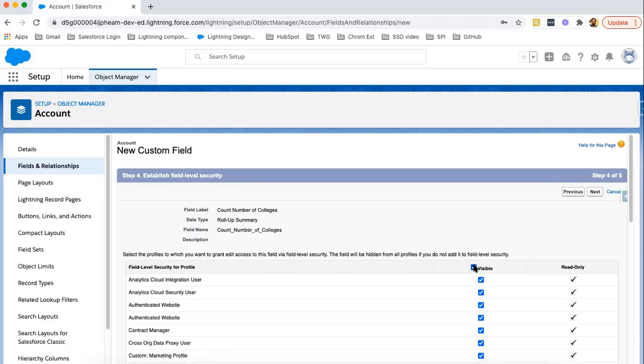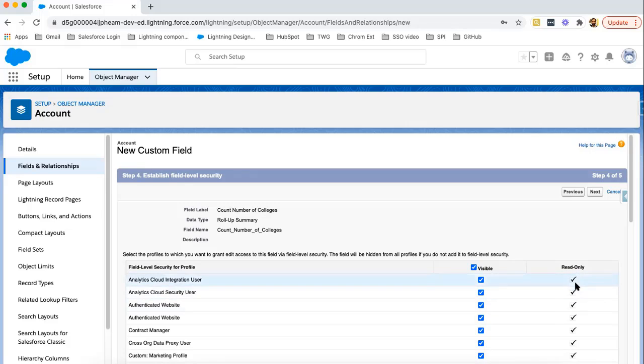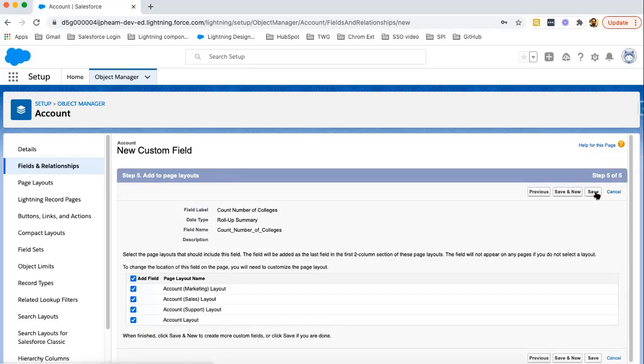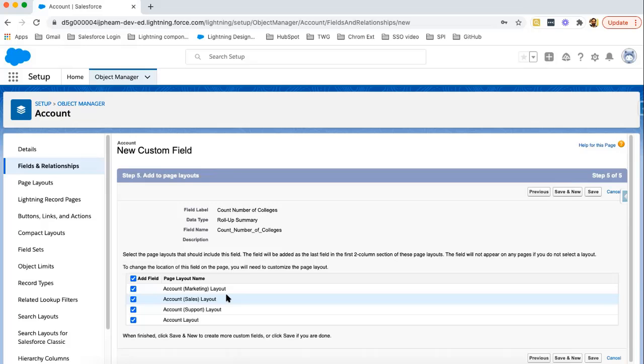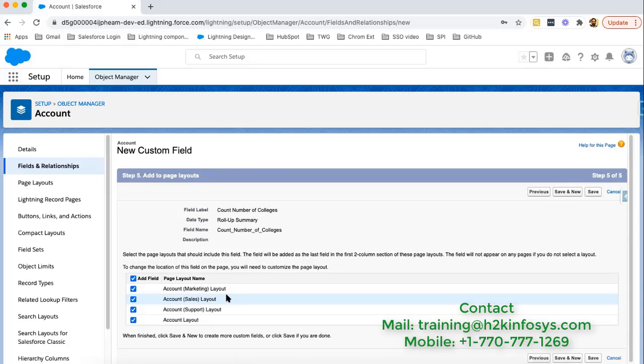Now here we need to select field level security. I am selecting visible for all the profiles and here read only is by default selected. Roll-up Summary field will be always read only. You cannot modify its value because it is calculated automatically by Salesforce. Then click on next. Choose a particular page layout where you want to place that Roll-up Summary field. On account we have four page layouts. I am leaving it as is. Just clicking on save.